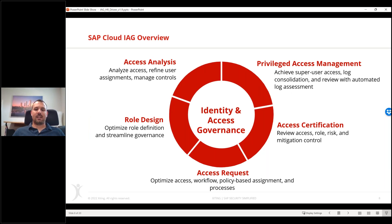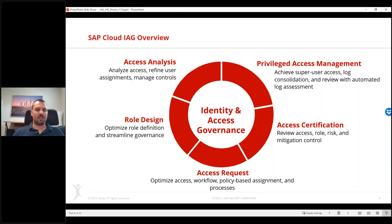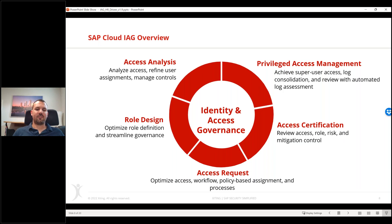IAG - Identity Access Governance - is all about managing identities and access governance. Very importantly, IAG offers similar capabilities to SAP Access Control, but it is NOT a replacement for Access Control. It's not the next level of Access Control. IAG is its own product - an entirely new development from SAP, a cloud SaaS solution. From a content and functionality perspective it's very similar to what Access Control offers, just with different naming.